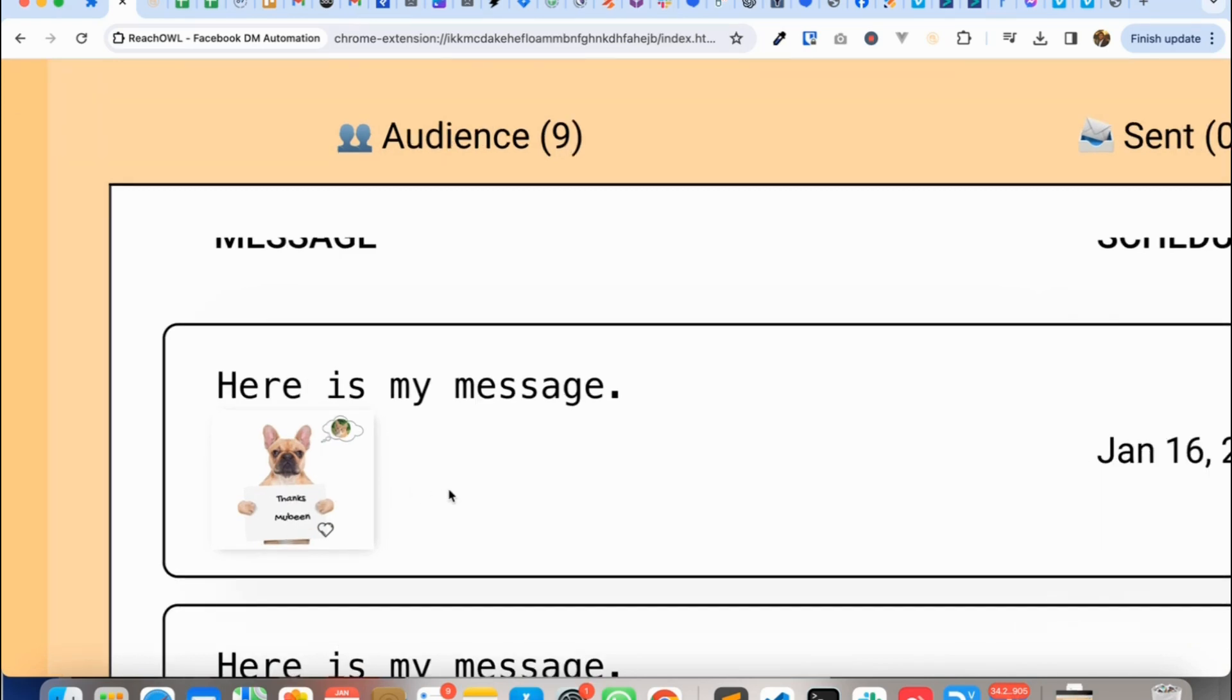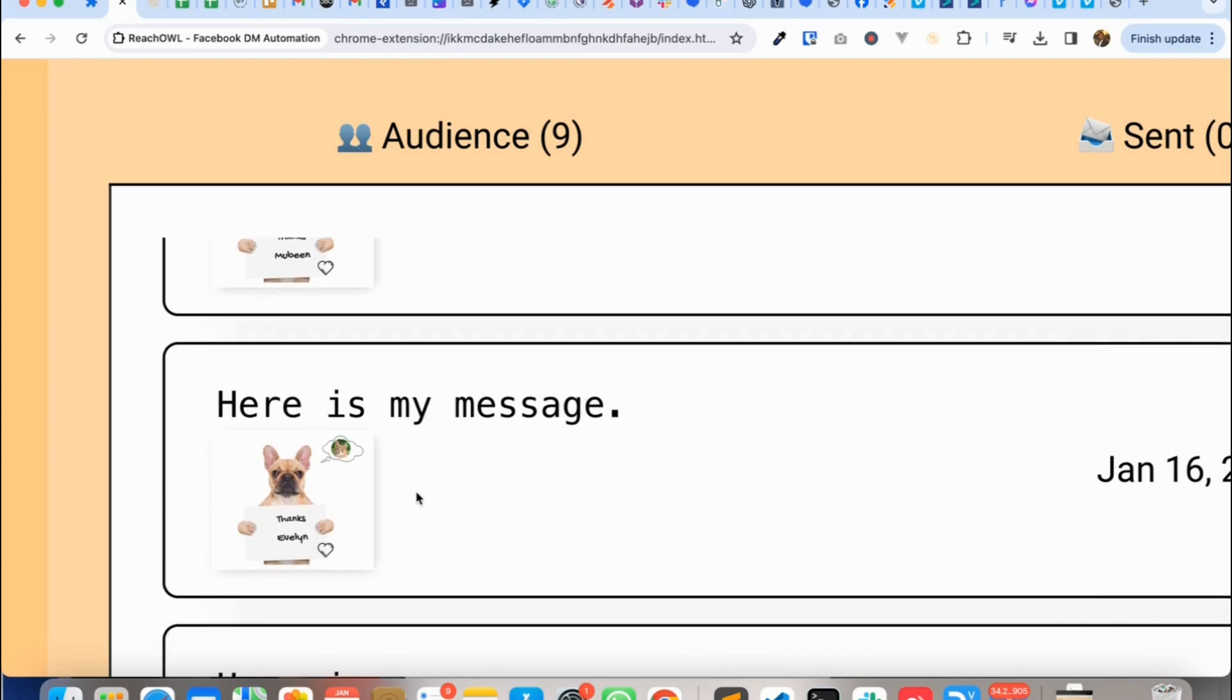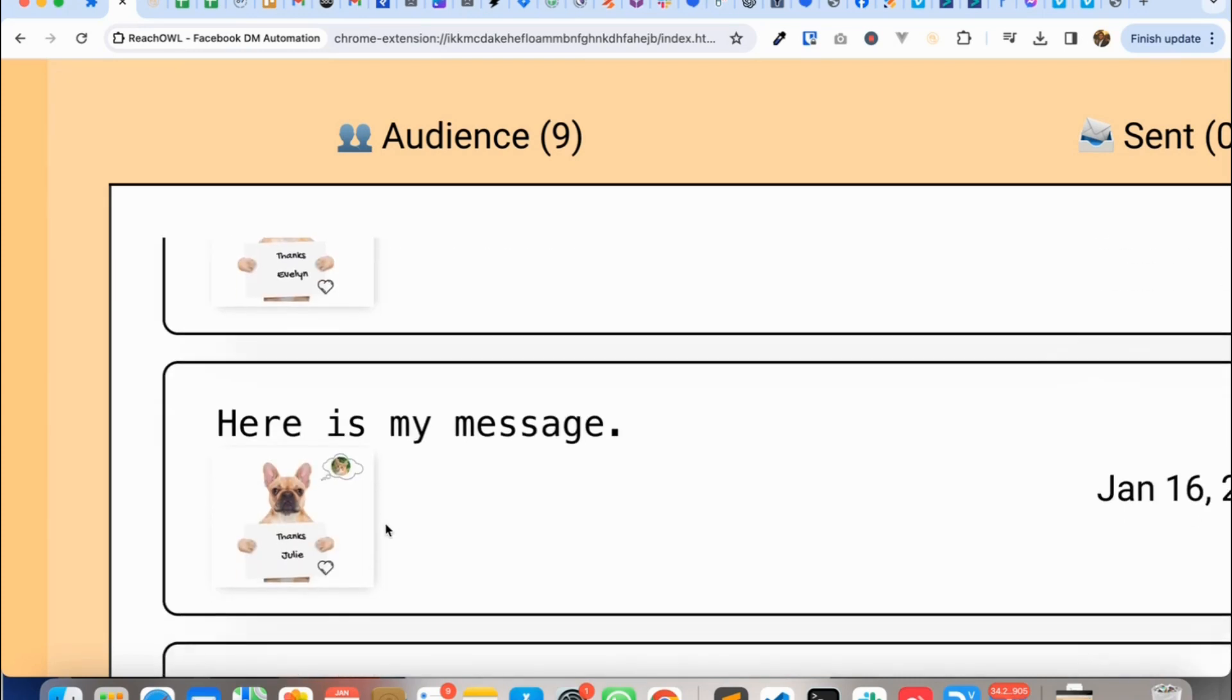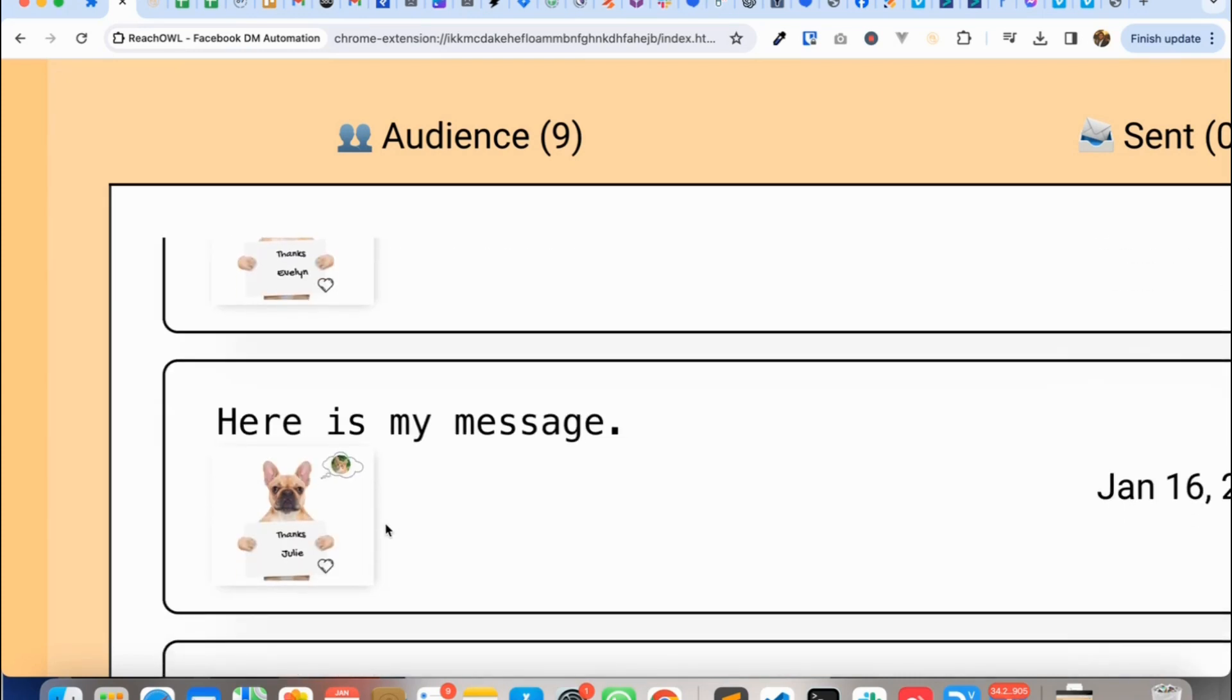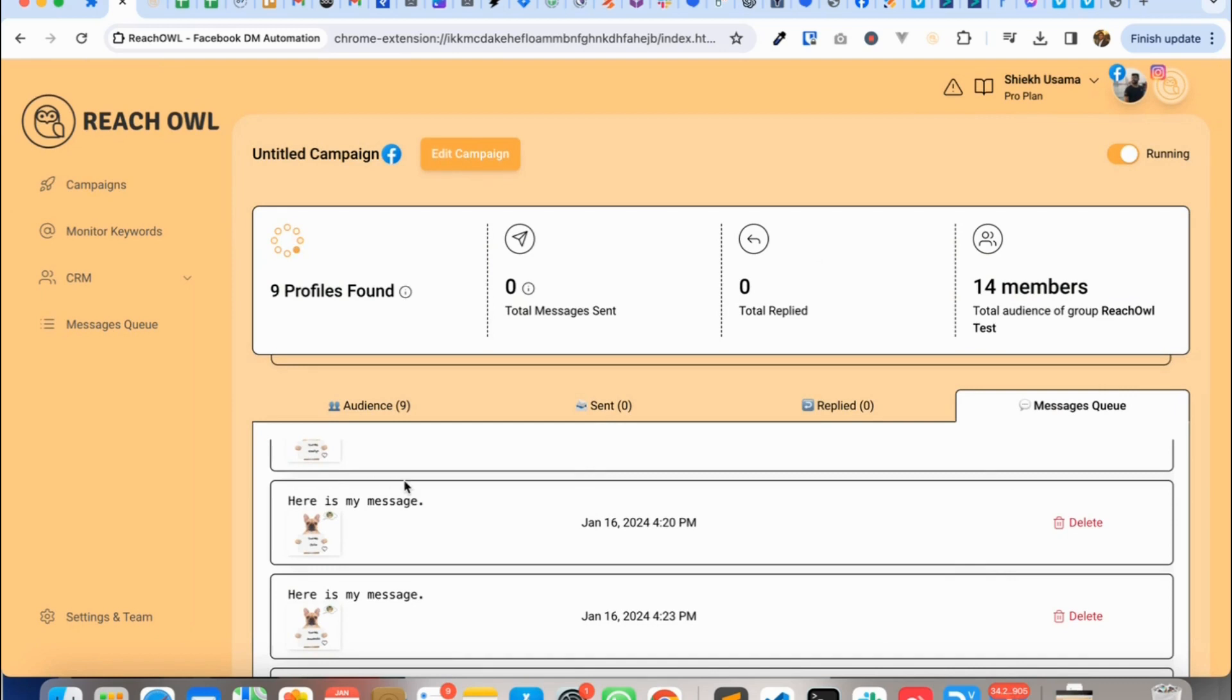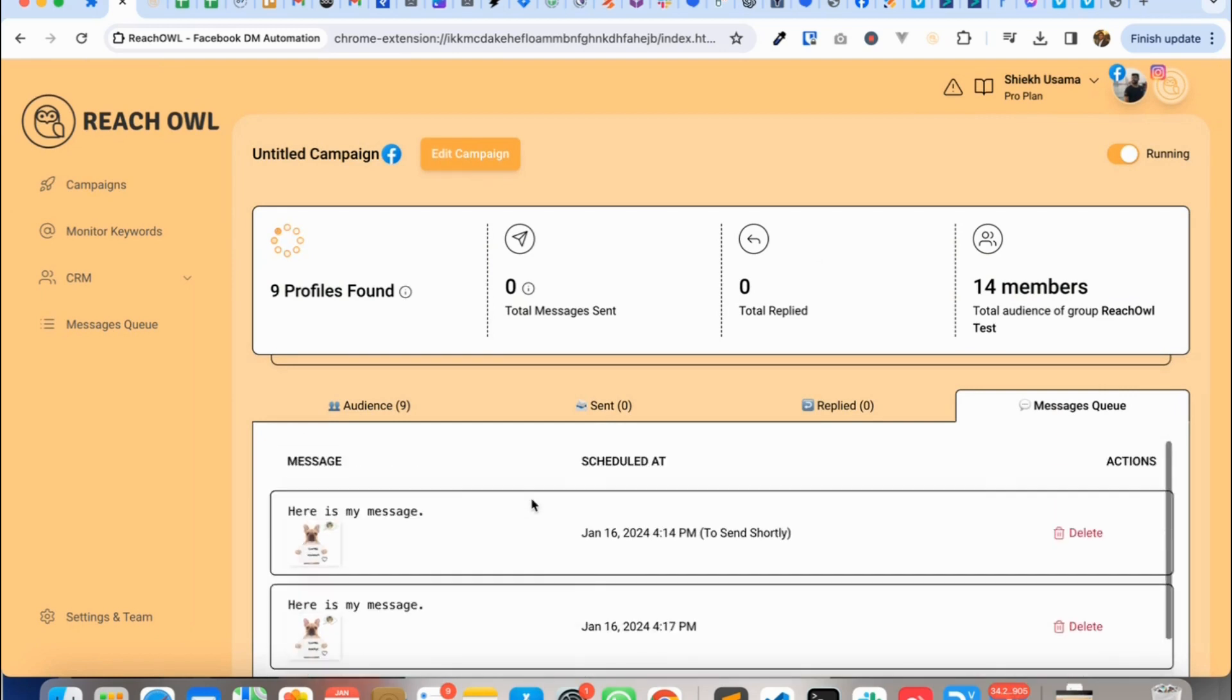Let me zoom in a little bit more so it says thanks Mobin, thanks Avilene, thanks Julie. So based on the prospect's first name it's a dynamic image and I'll let this campaign run for a bit to show you the exact message that sent out in the inbox as well.